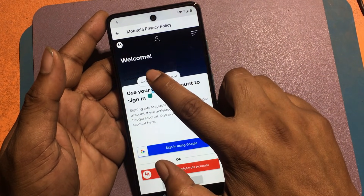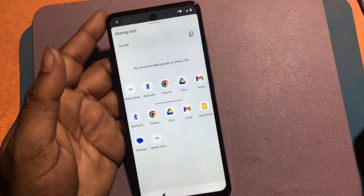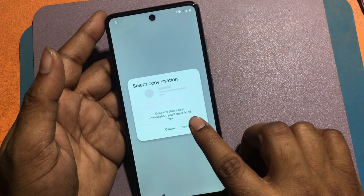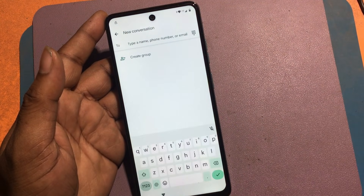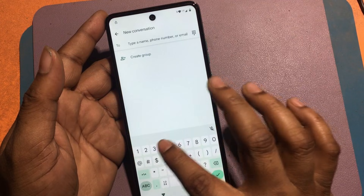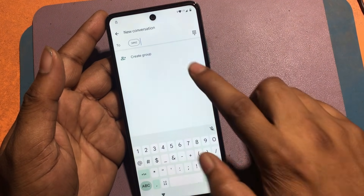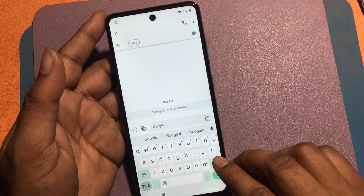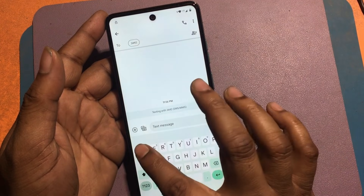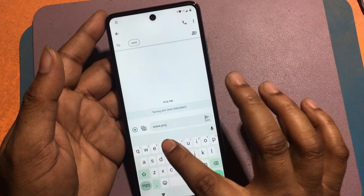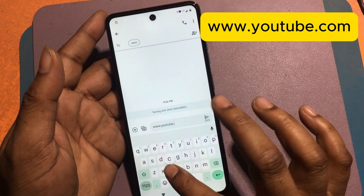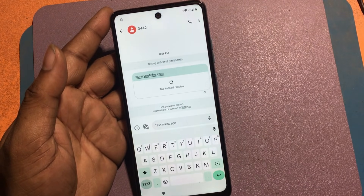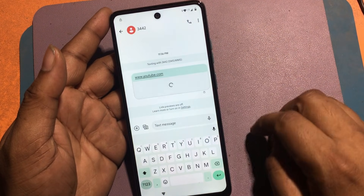Select any text and mark it. Click the text share option. Click the message icon to open a new text message. Type any number and send the YouTube.com link. Send the message with the YouTube.com link.